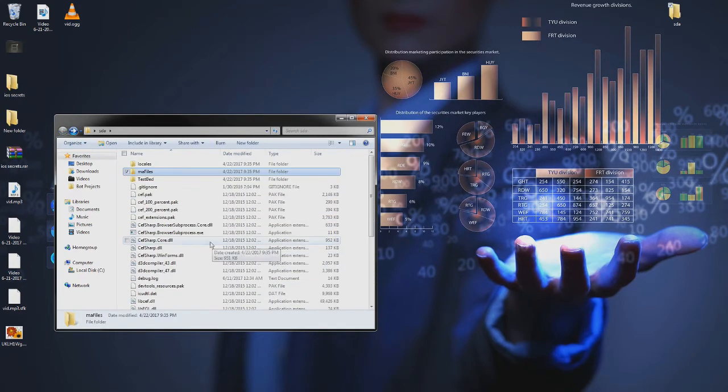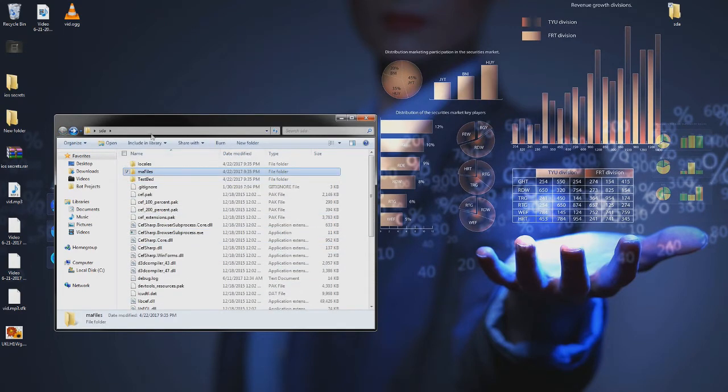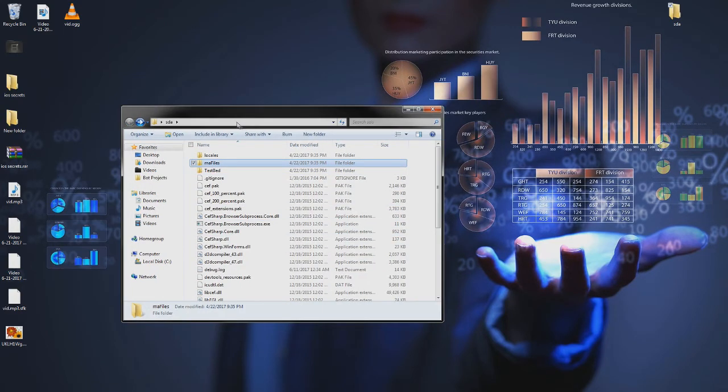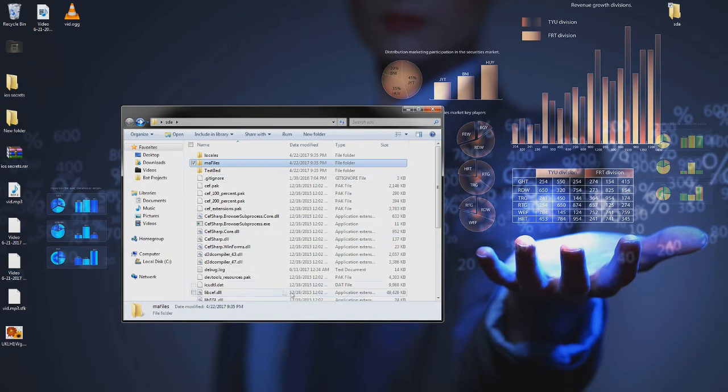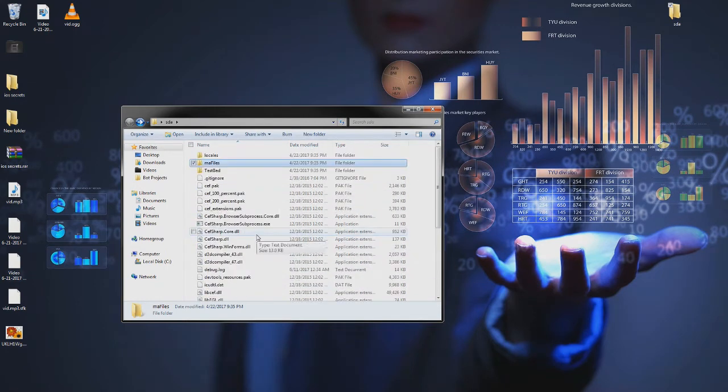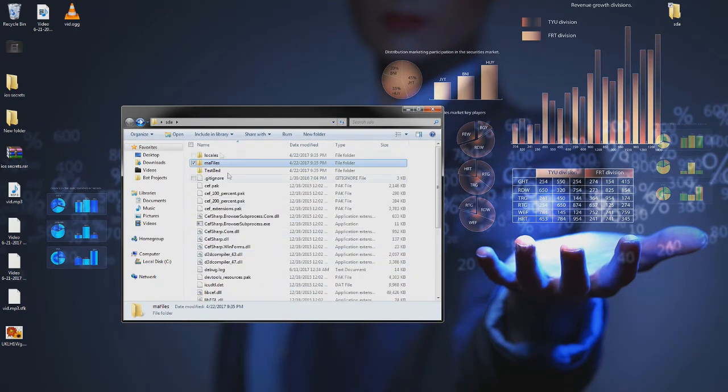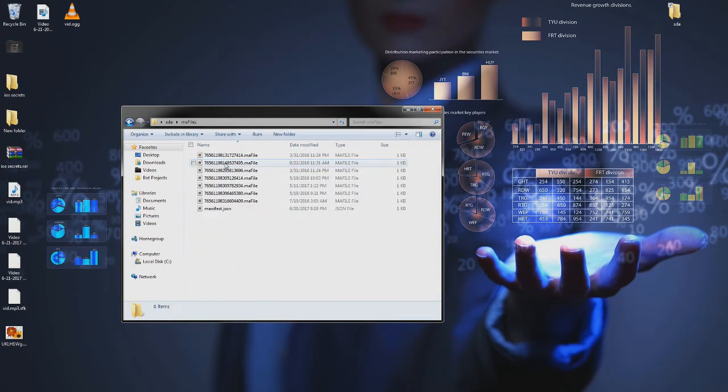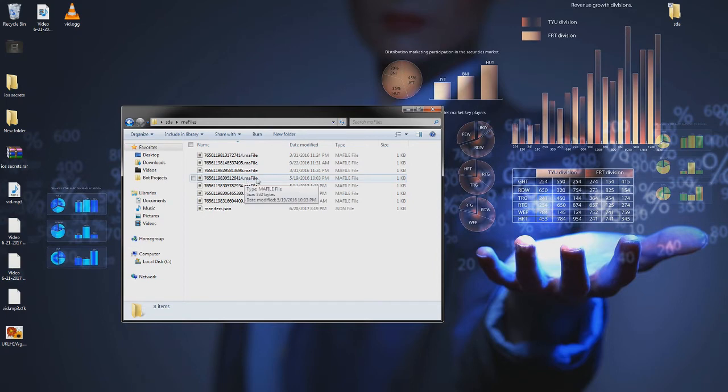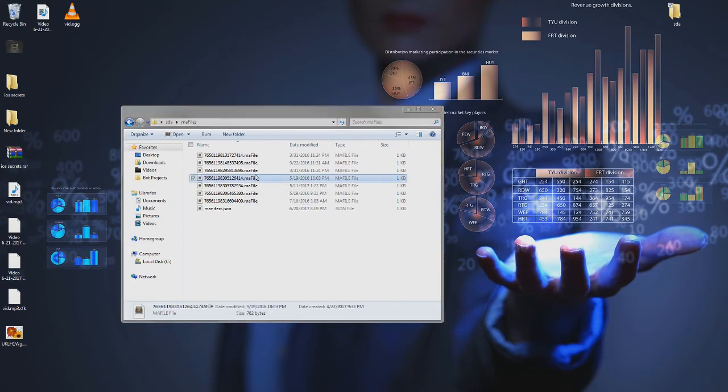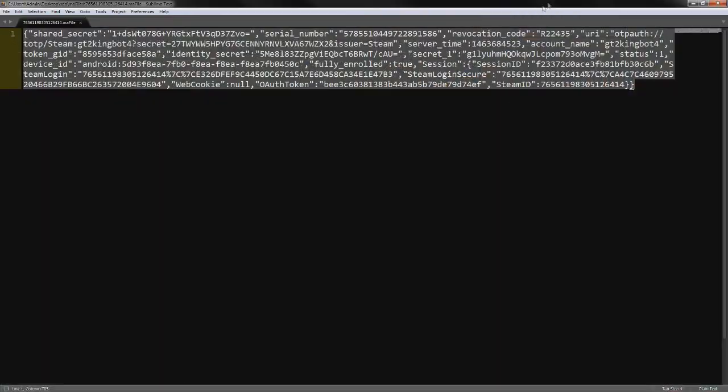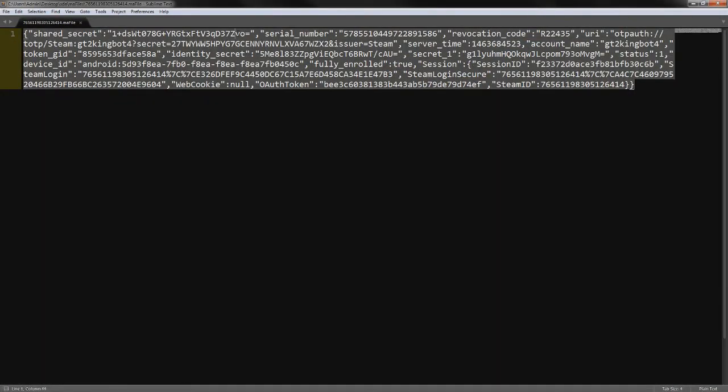As you can see here, head over to MA files and find your Steam ID.MA files. So I'm going to go with this one. And as you can see, when we open the file, it has a shared secret right there.